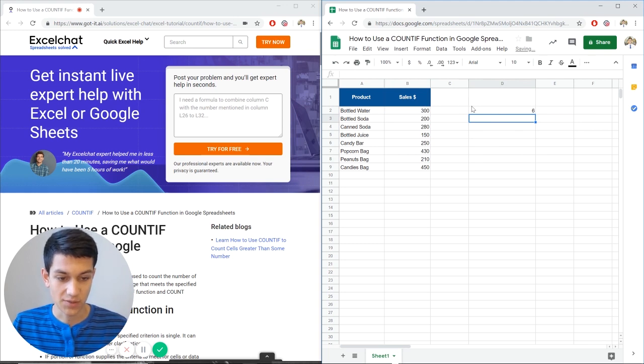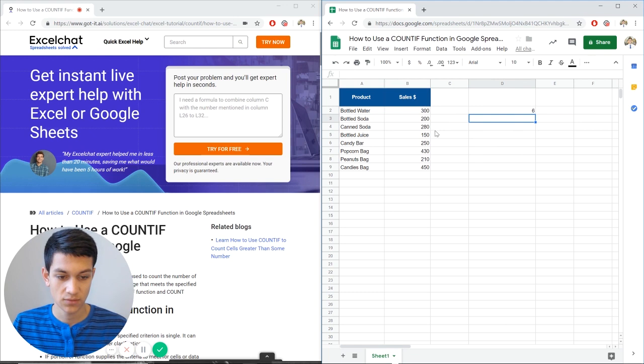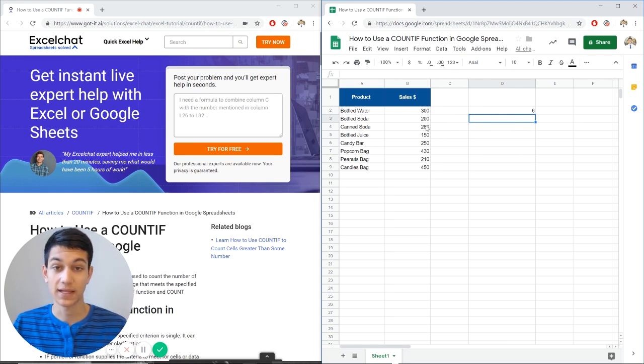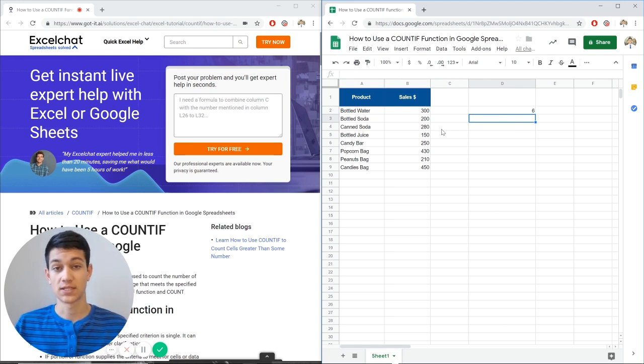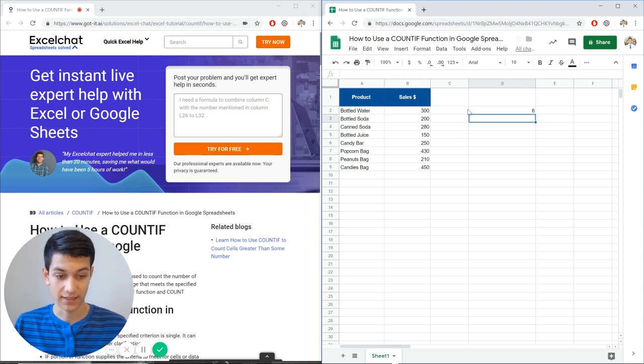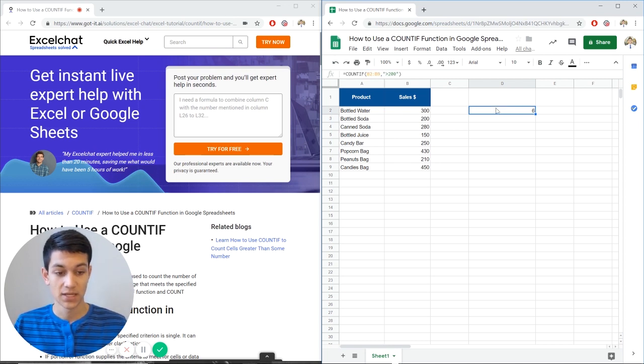So Google Sheets has told us six, and if we count up here we can see greater than 200: one, two, three, four, five, six. It did not count bottled soda because we didn't say equal to or greater than 200, so it didn't count that one.